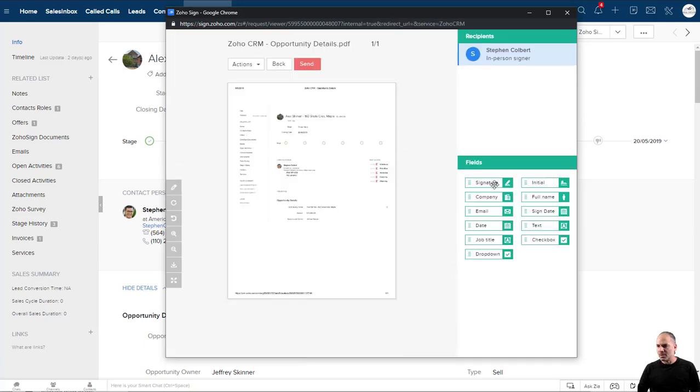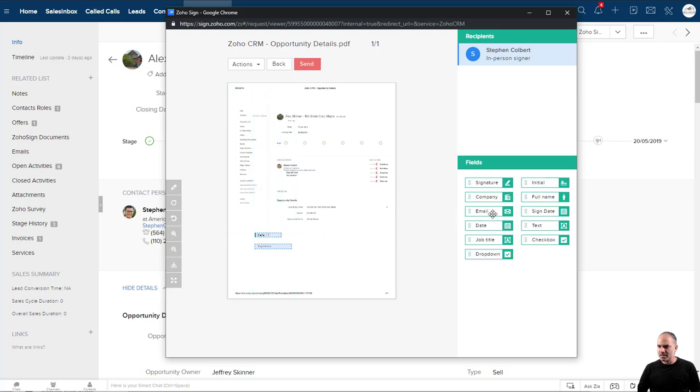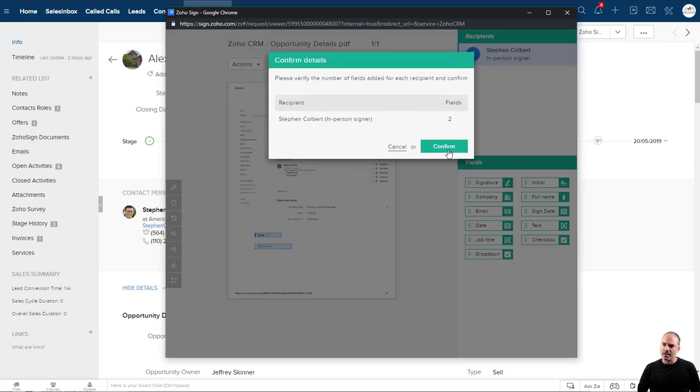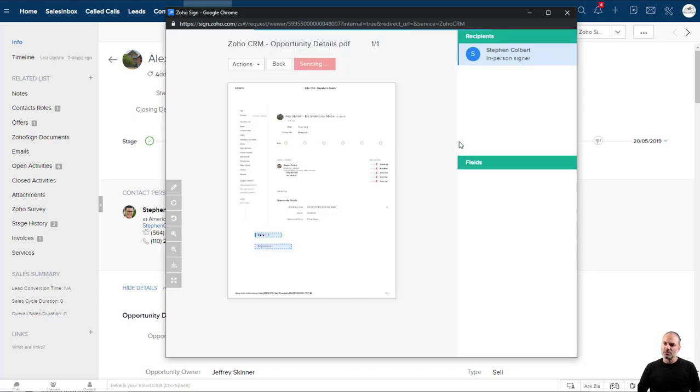And then I will set the fields that I want to do here. Let's say date, signature, whatever it is. And I click Send.